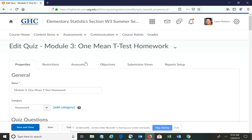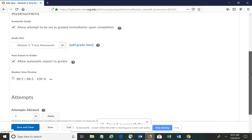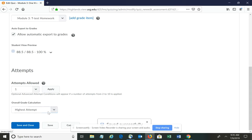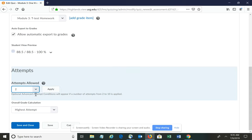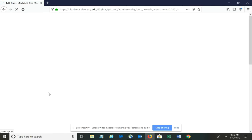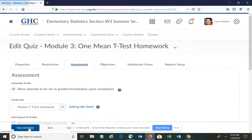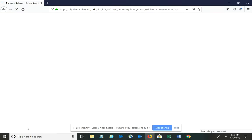Once in edit mode, choose Assessment. Under Attempts, change that to 2. Make sure it says highest attempt goes in the gradebook. Click Apply, then Save and Close.